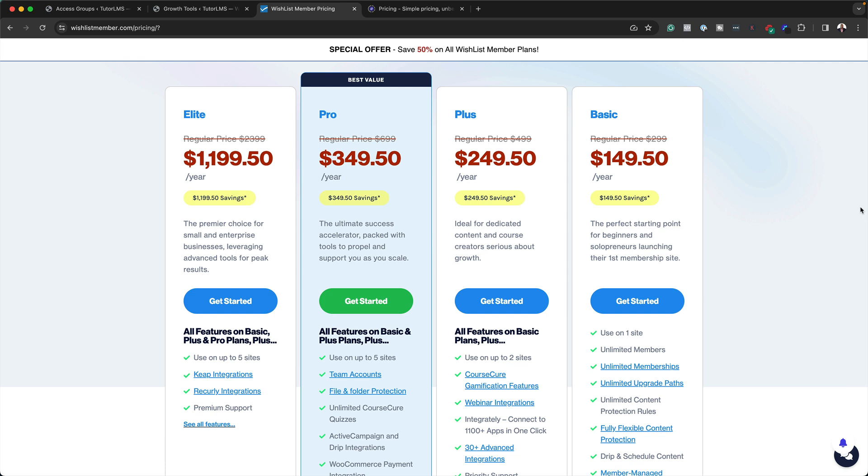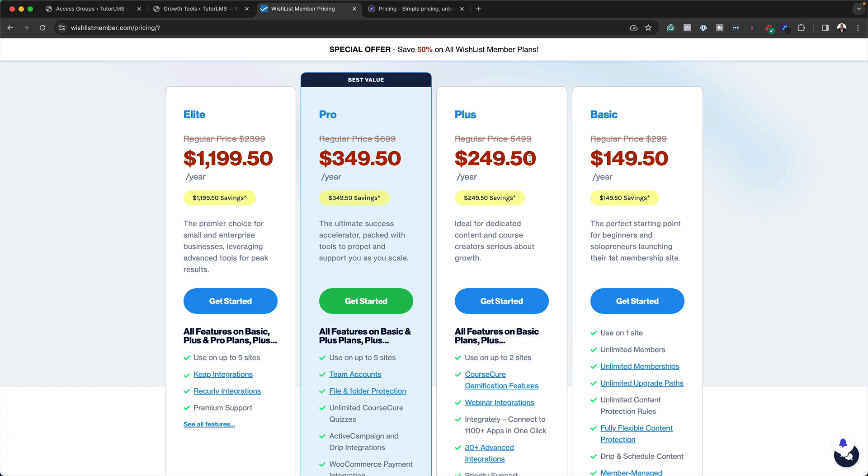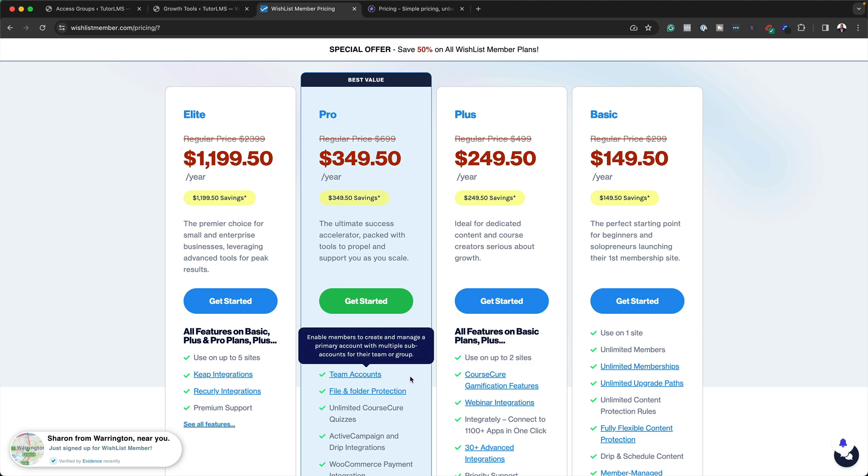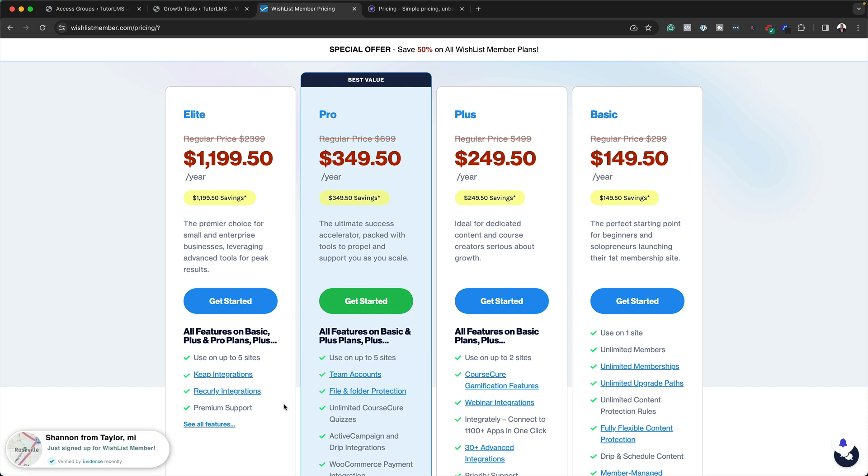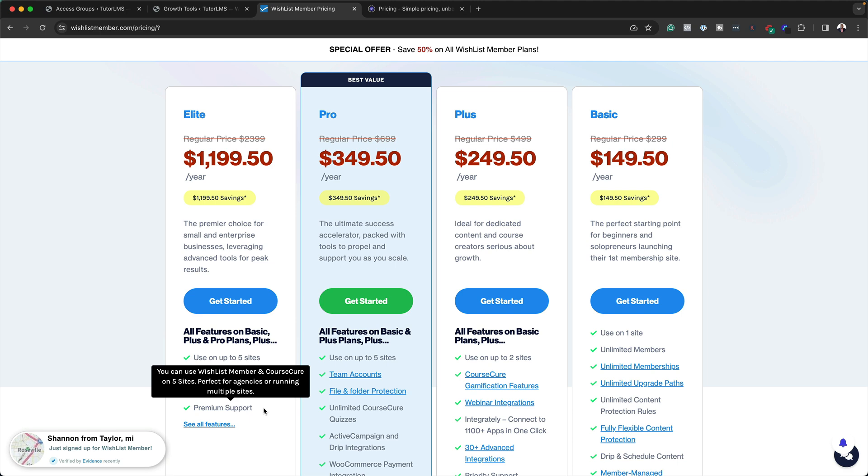So let's talk about the pricing. Right now, I'm on wishlist member and for a basic website, it's $149.50. But when you take a look here, you notice that when you go on to two sites, it's $249, but they've added course cure. This is a plugin that allows you to have courses on your membership website. And then over here, we have team accounts and file and folder protection. And then on this one here, which is $1199, it's up to five sites, keep integrations, recurly integration and premium support.